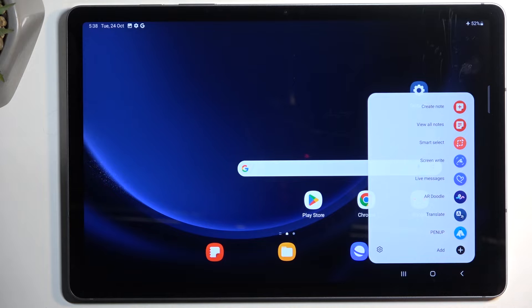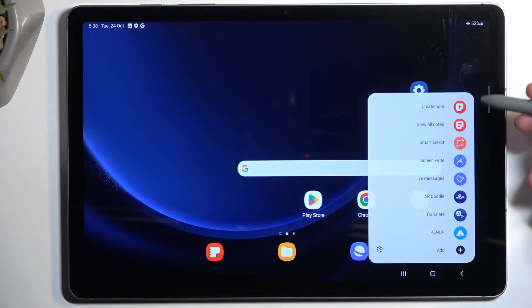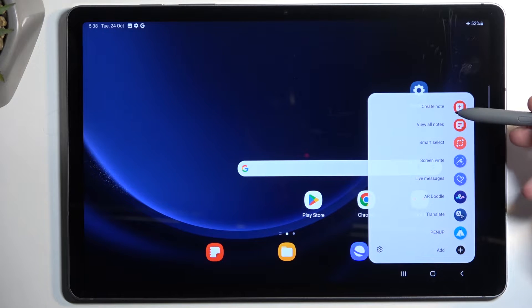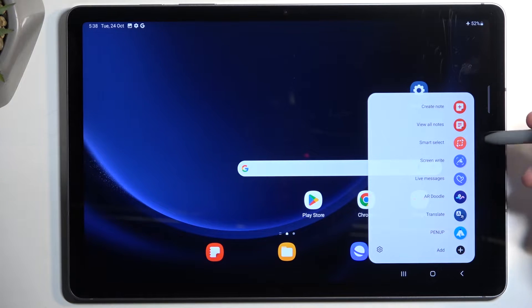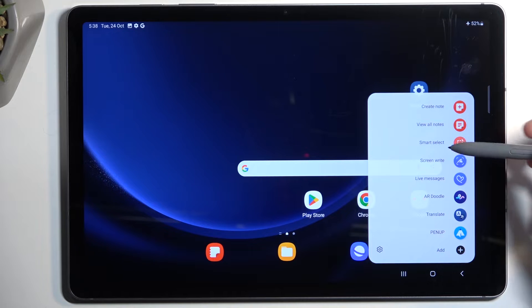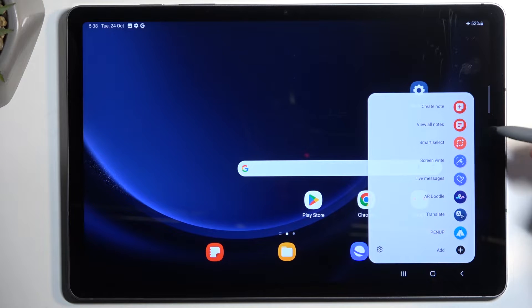Once you can actually access the panel and its features, you'll see that there are a couple of different things, but the one we're interested in is Smart Select.